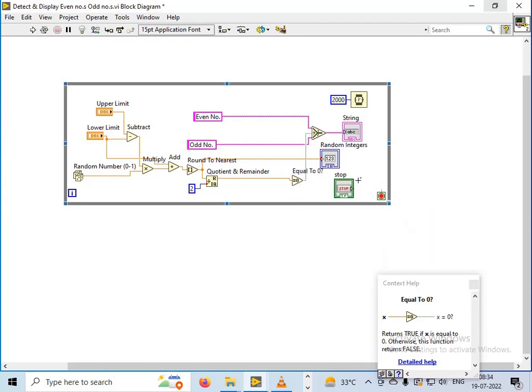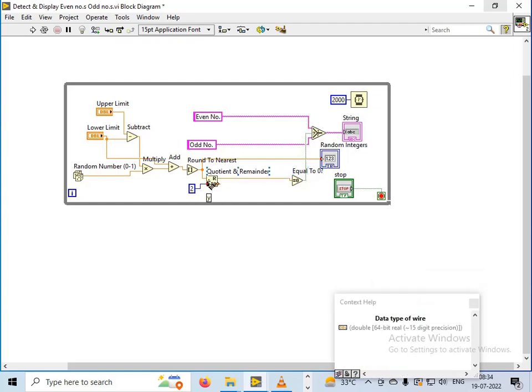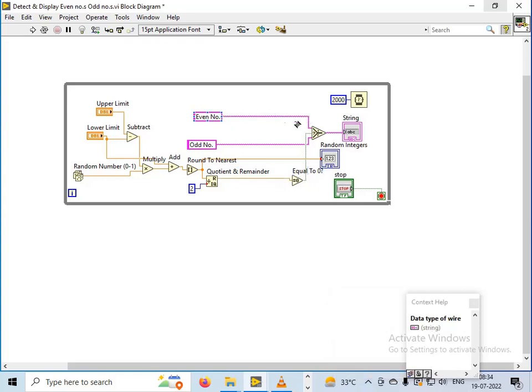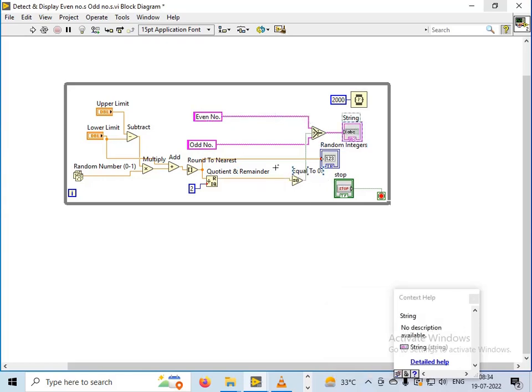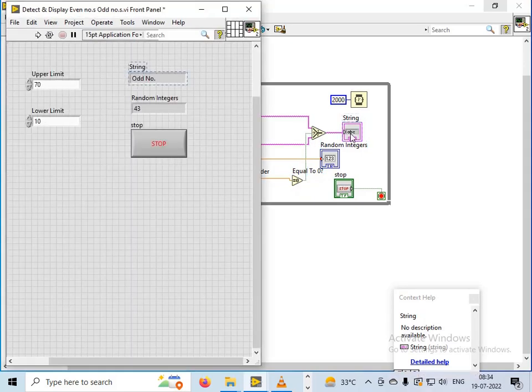When the result of quotient and remainder is equal to 0, that means the number generated is even, so the even value will go out to the string. Otherwise the odd number value will go out to the string and display as the number is even or odd.